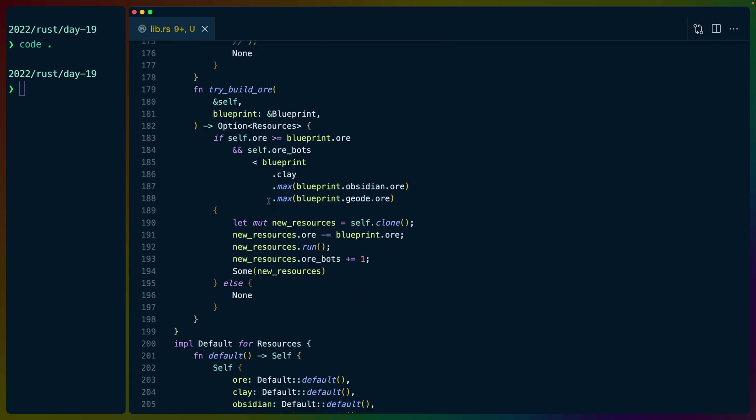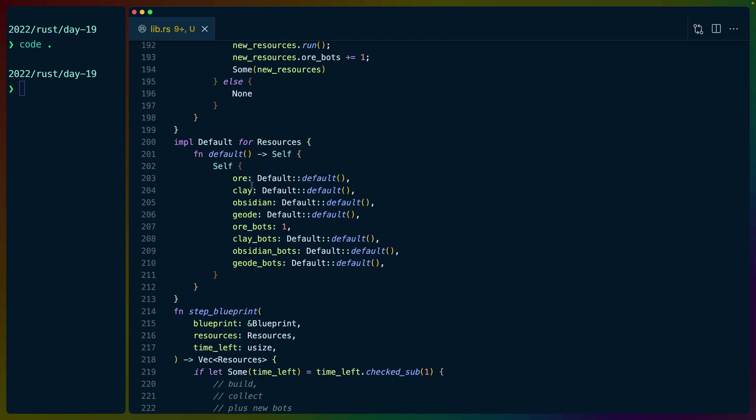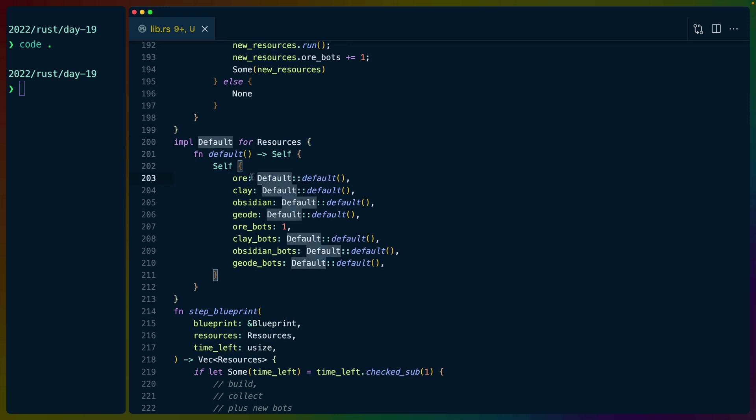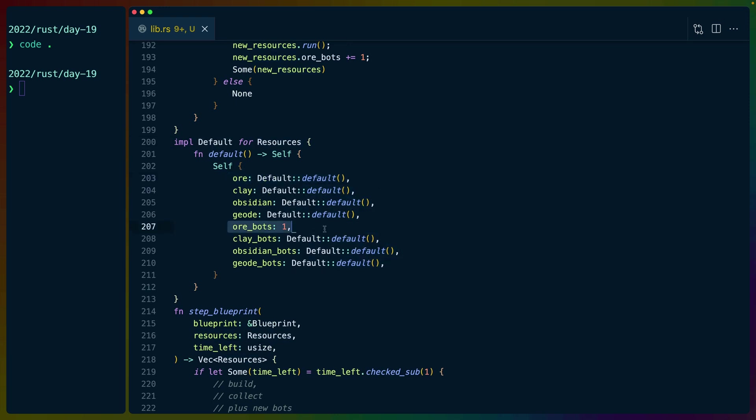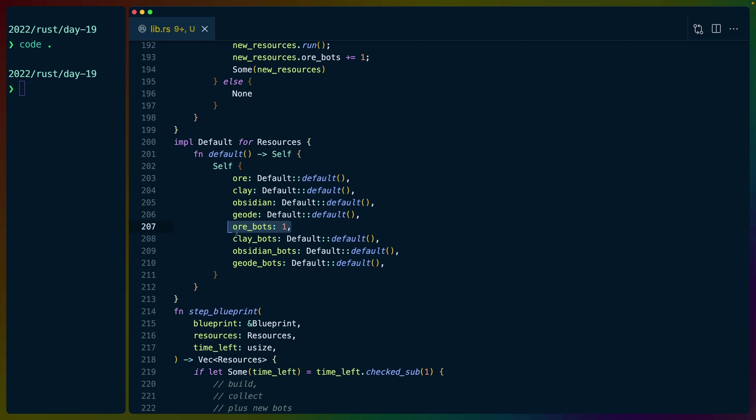these functions are the same thing. It's also worth noting that when we implement default for resources, the default for a usize is zero. So we leave all of these at zero. We start off with one ore bot when we start this whole process. So that's why we manually implement default instead of deriving it.